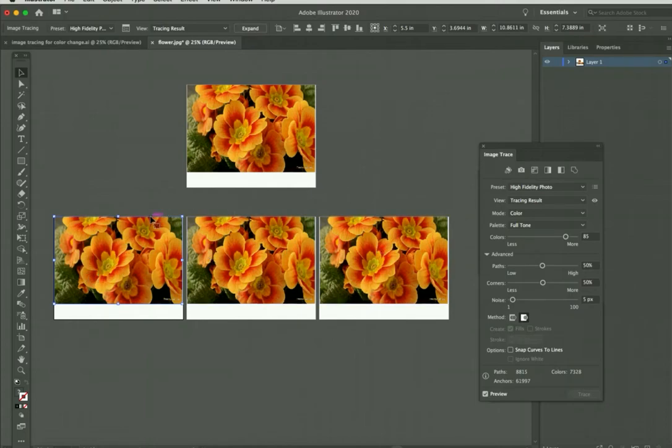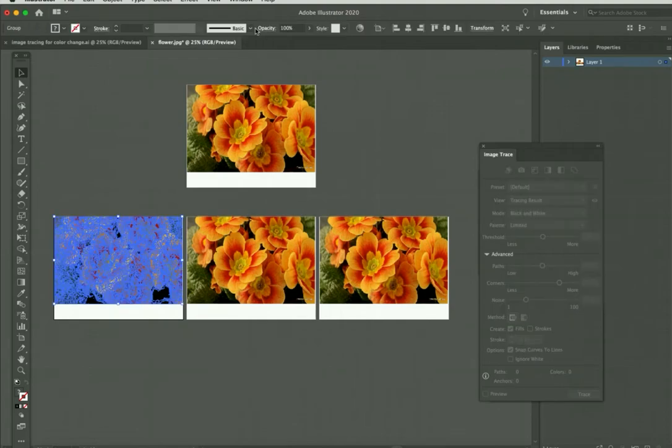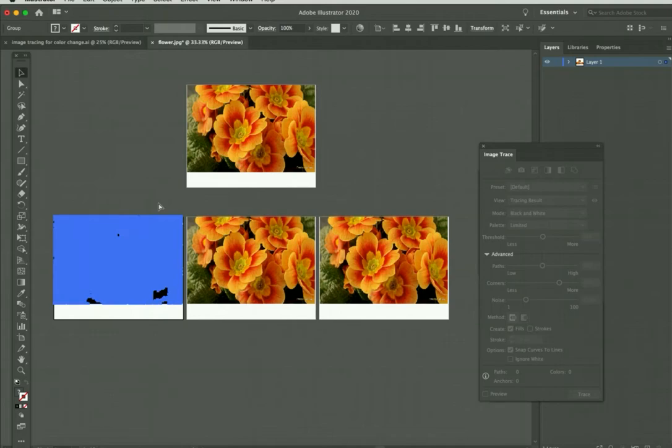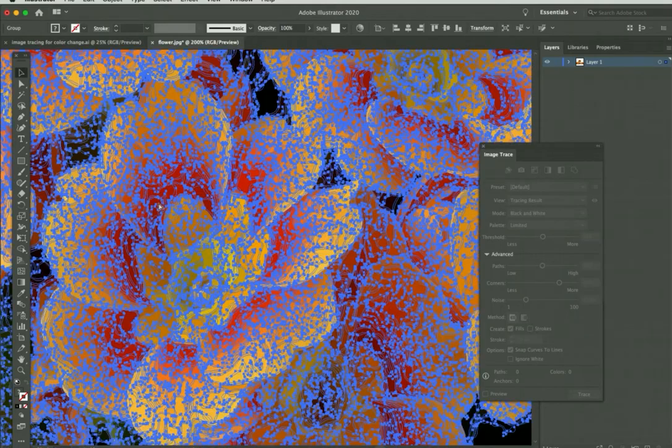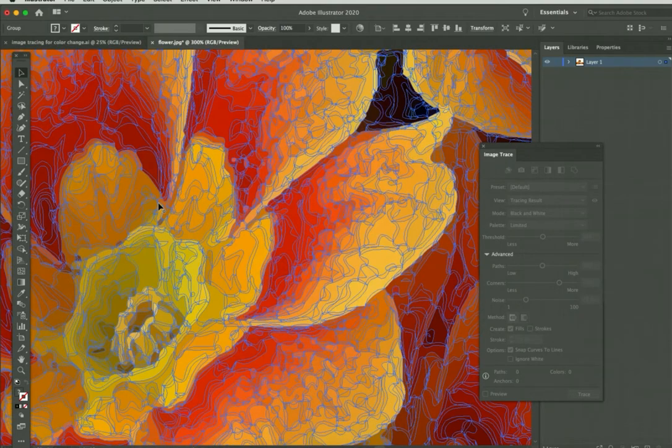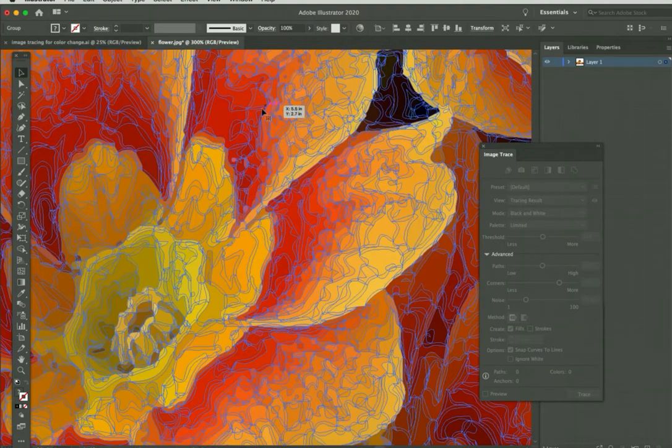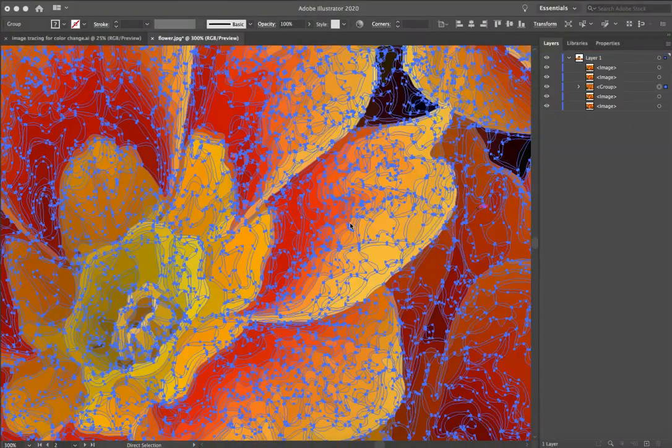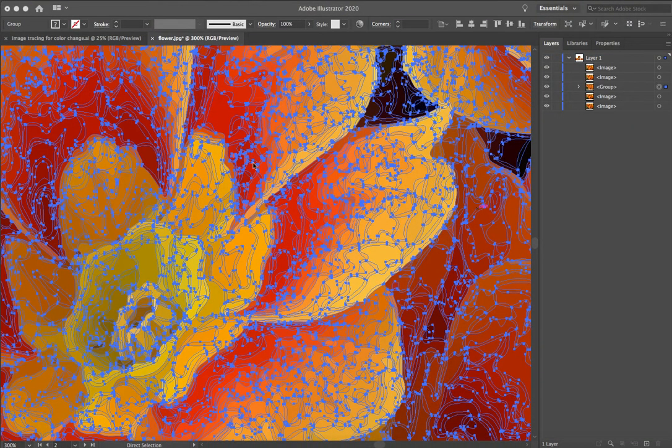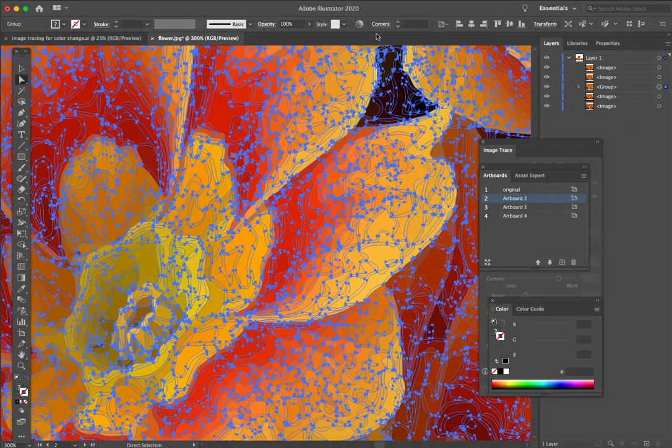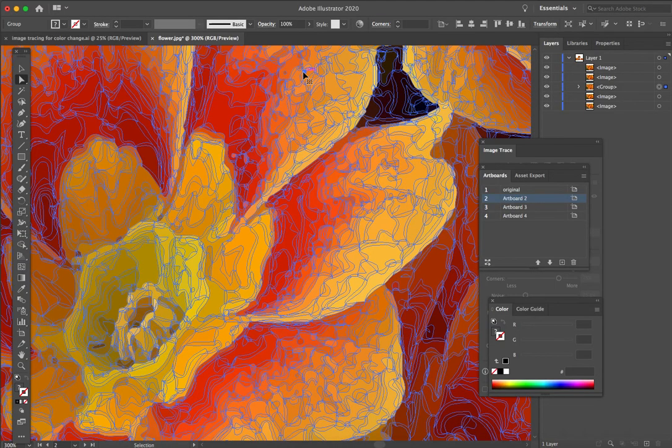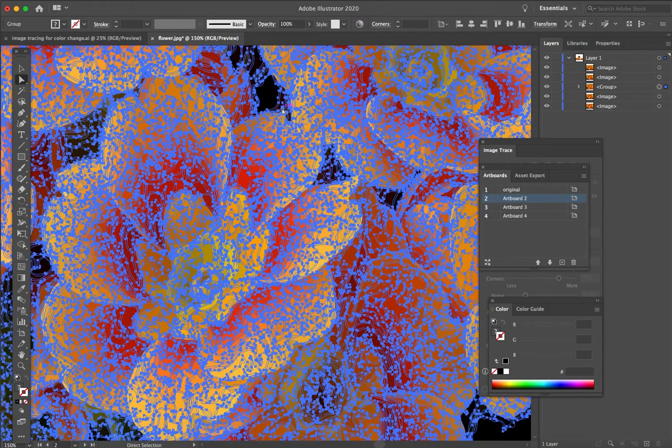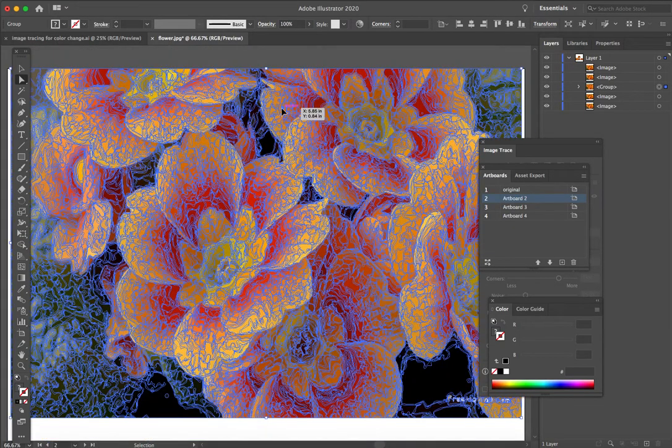So right now we have the high fidelity. Once you have traced the image, you can either trace all three and then go back to expand, or do these one at a time. Once it's traced, you go back up to Control and we're going to do what's called Expand. Expand now separated all those different identified colors into individual paths.